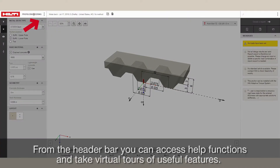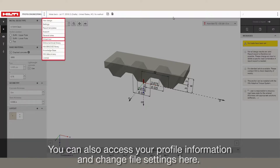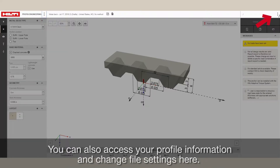From the header bar, you can access help functions and take virtual tours of useful features. You can also access your profile information and change file settings here.